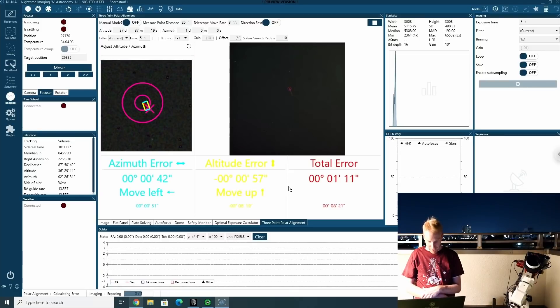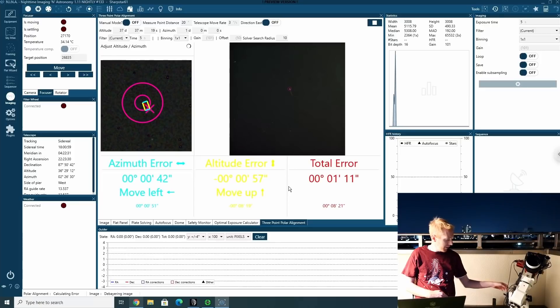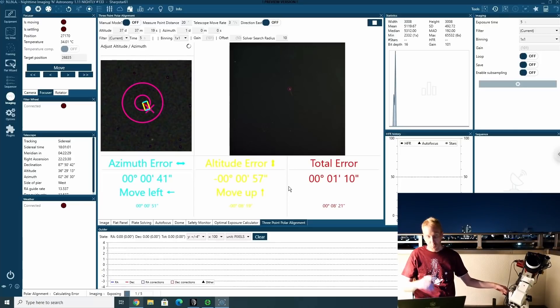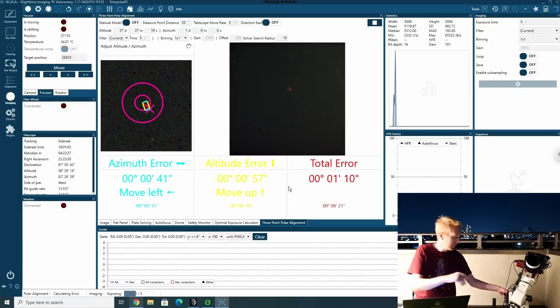Wow. OK, I got it very, very close. Now I need to move it up again, apparently. But like we're at only one arc minute distance, which is so much better.